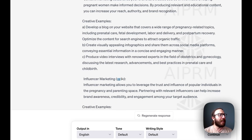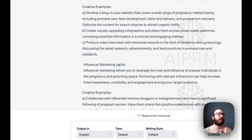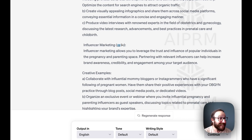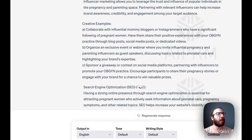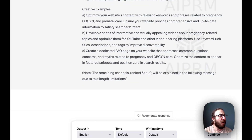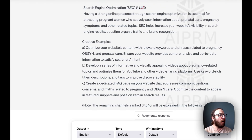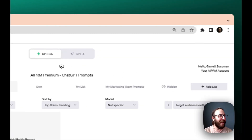Creative examples for content marketing: develop a blog that covers a wide range of pregnancy-related topics. Creative examples for influencer marketing: collaborate with influential mommy bloggers on Instagram who have a significant following of pregnant women. And it keeps going — SEO as well. Awesome, let's do one more.